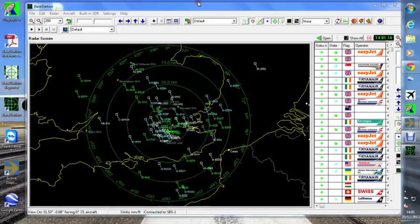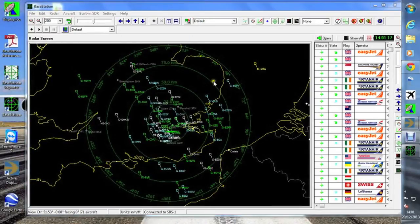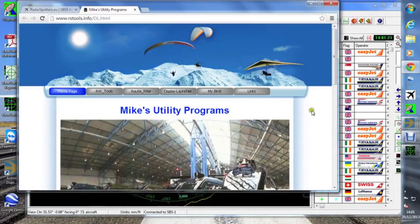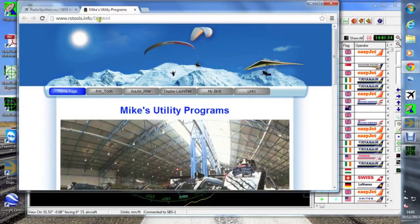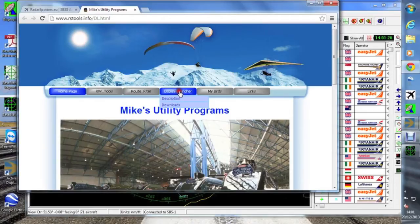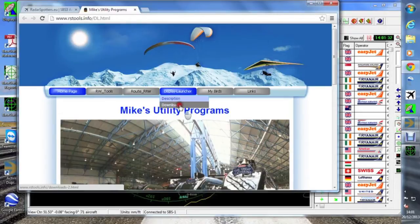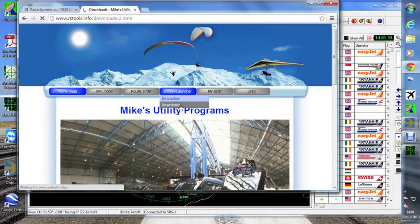If you want to make a bit more sense of that, then you need something to decode it for you. If we go here on rstools.info, there's Maximus Mike's utilities.